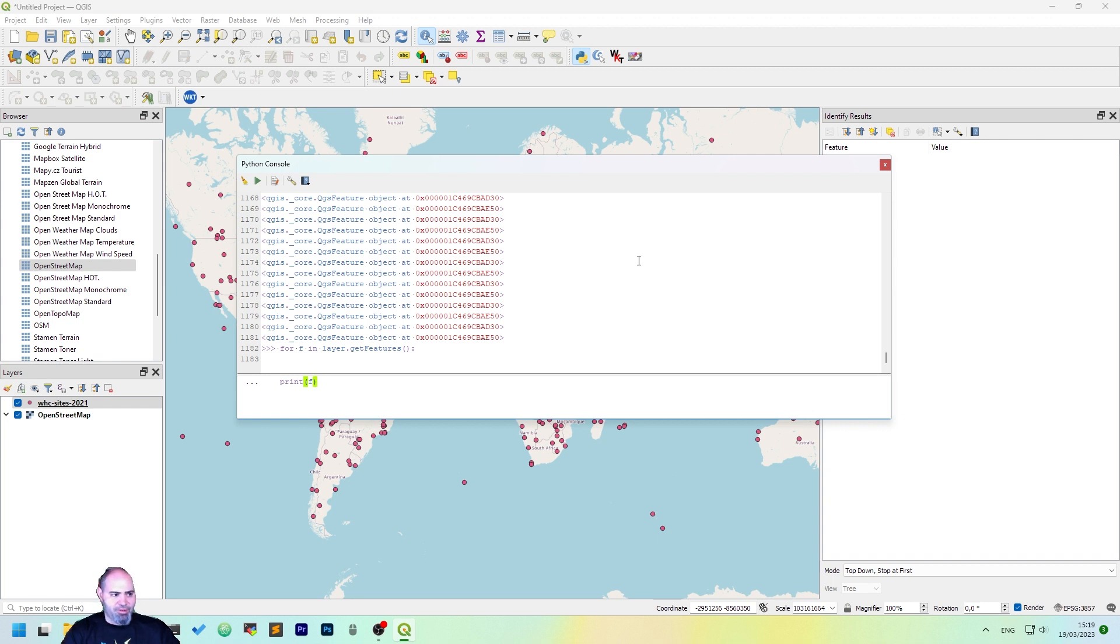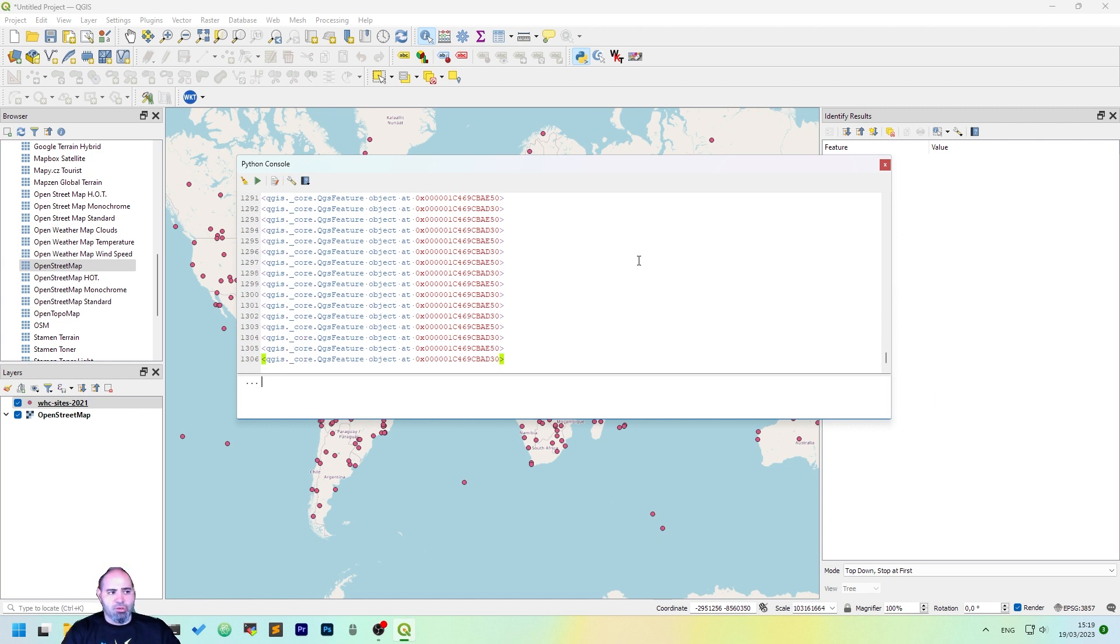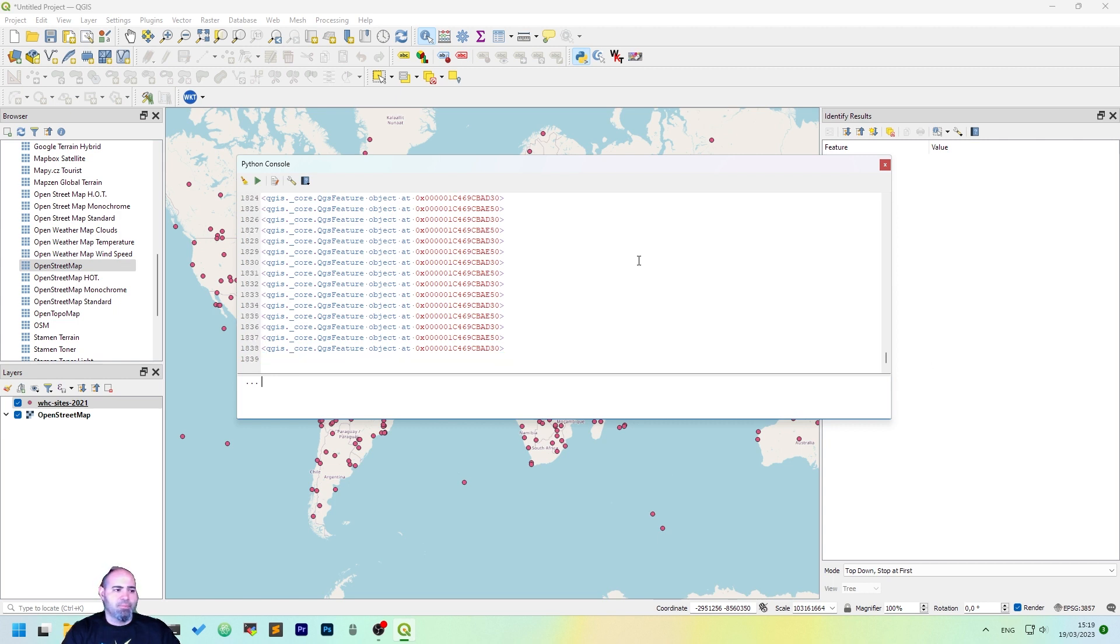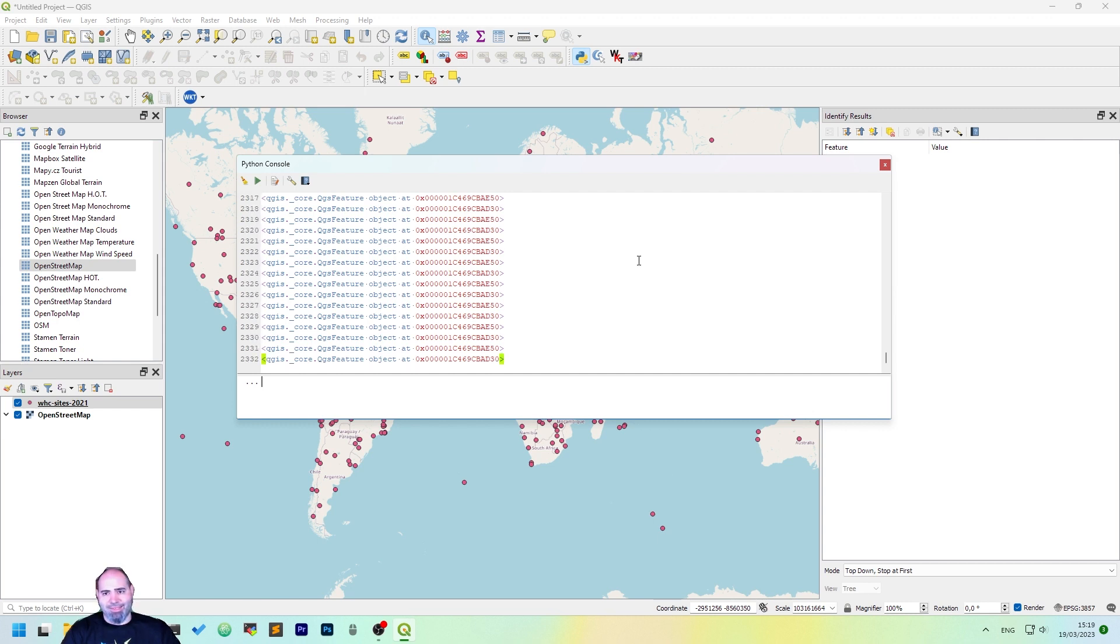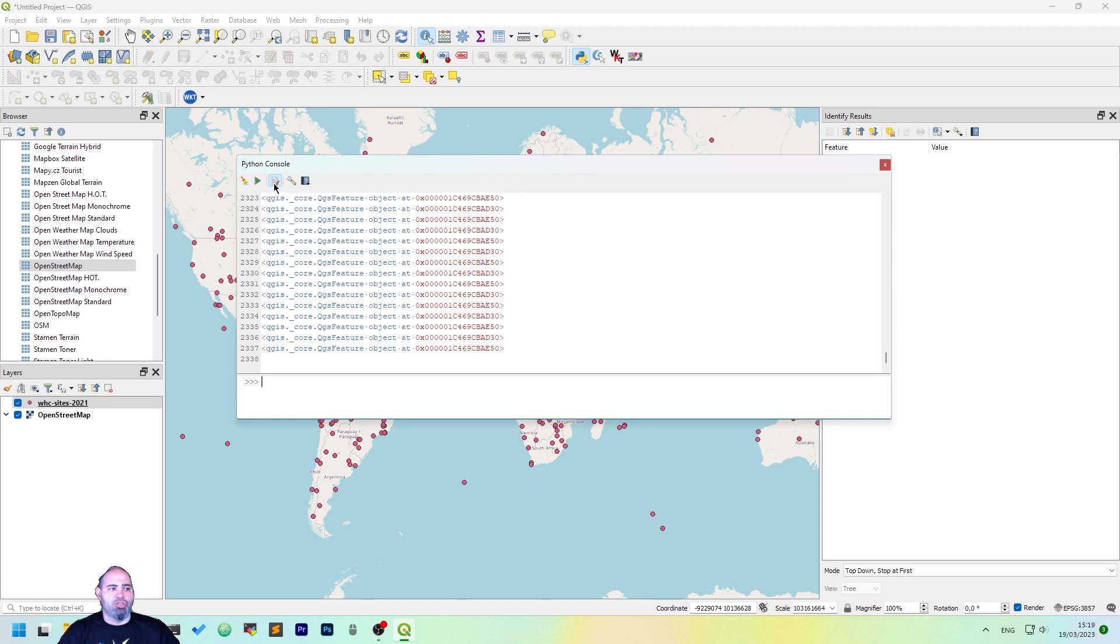Once we have written this, you will need to push enter twice, so we will get again the list. Okay, this is not the best way to use Python in QGIS, so let's see how we can do it better. Click the show editor button.